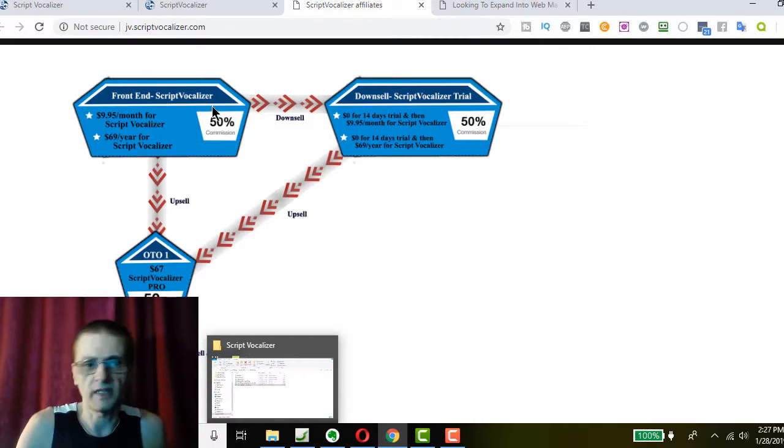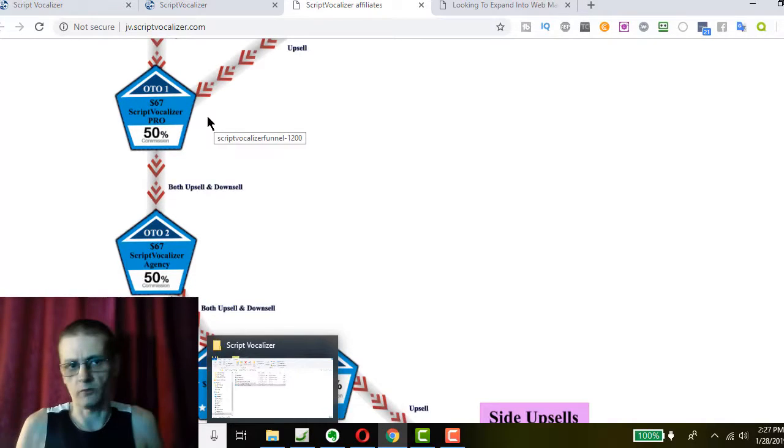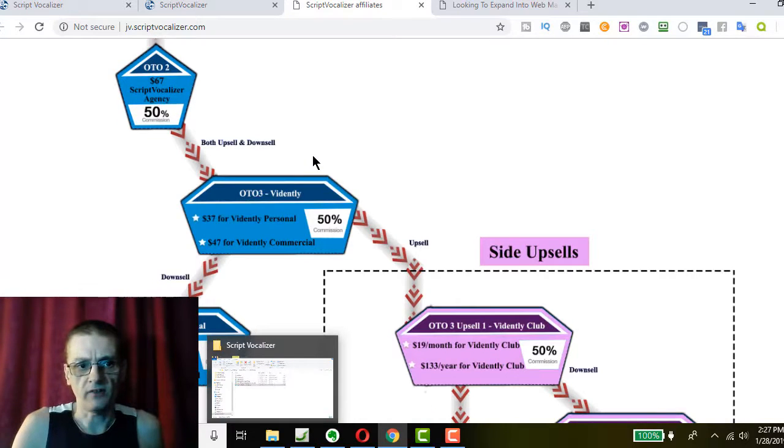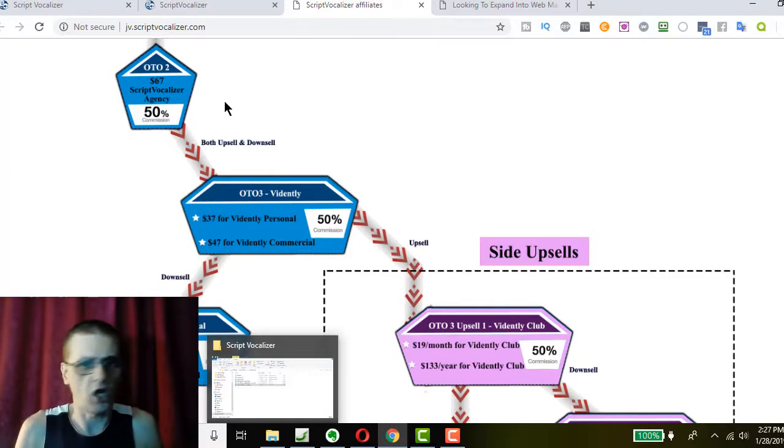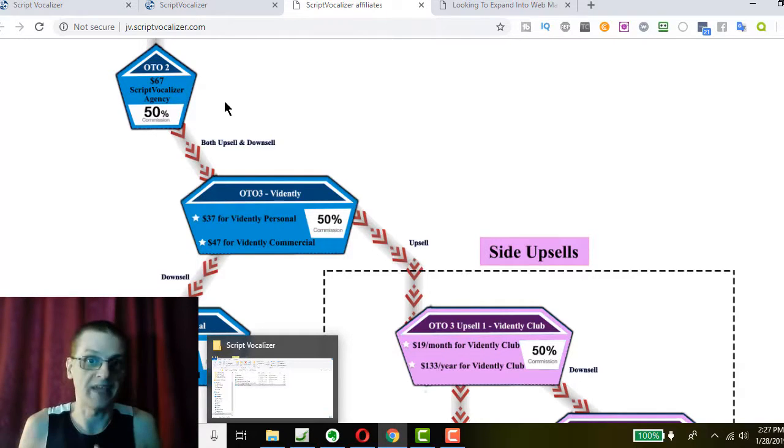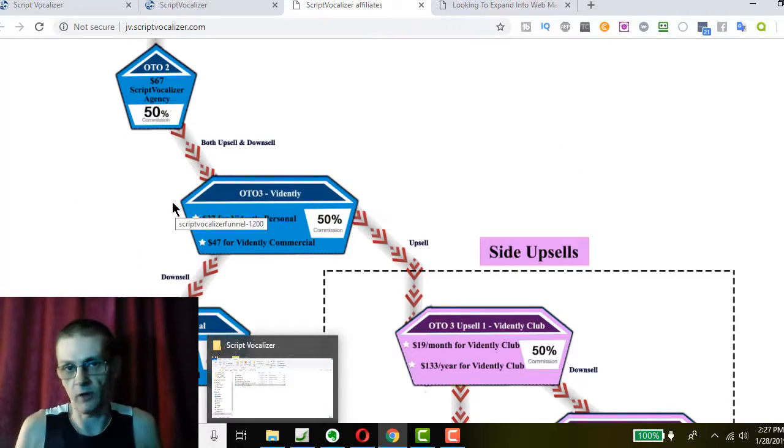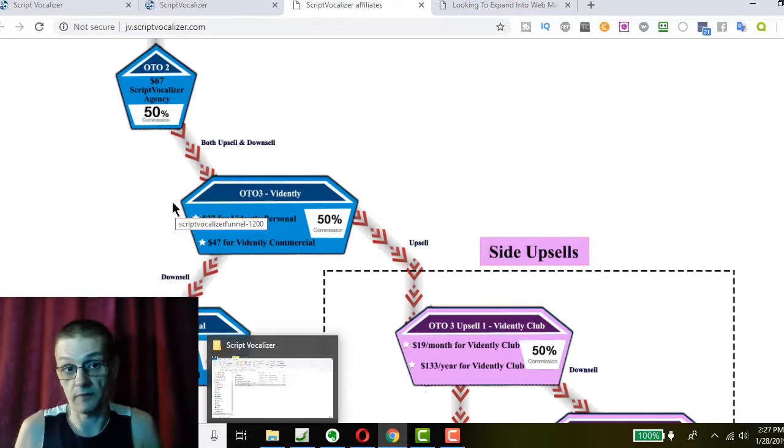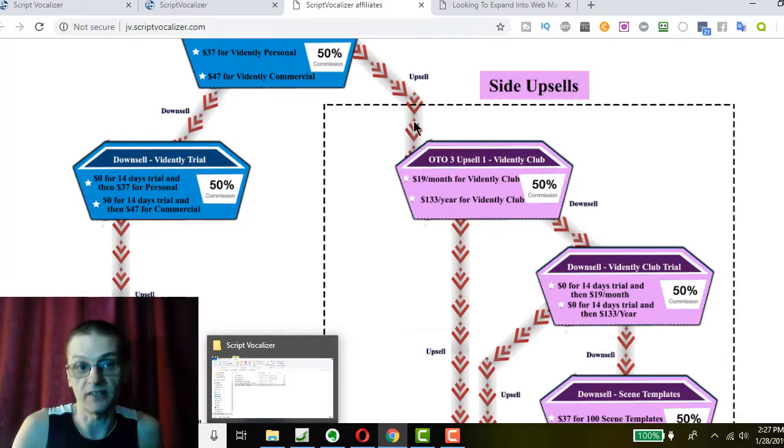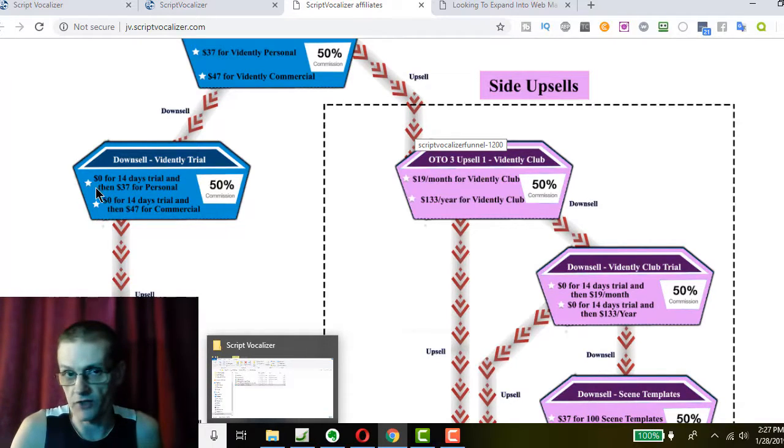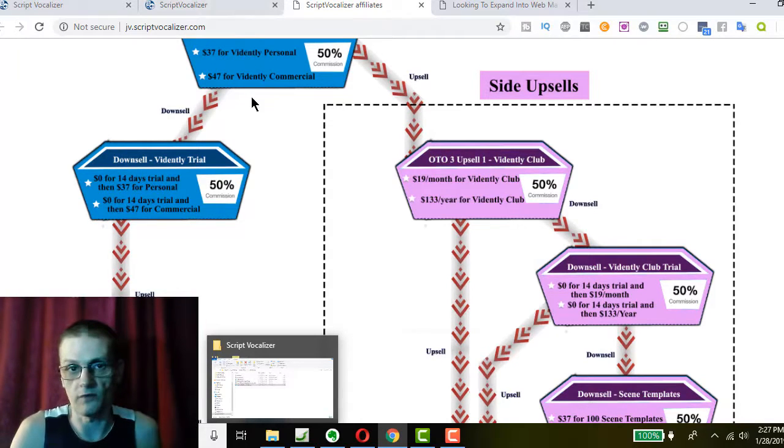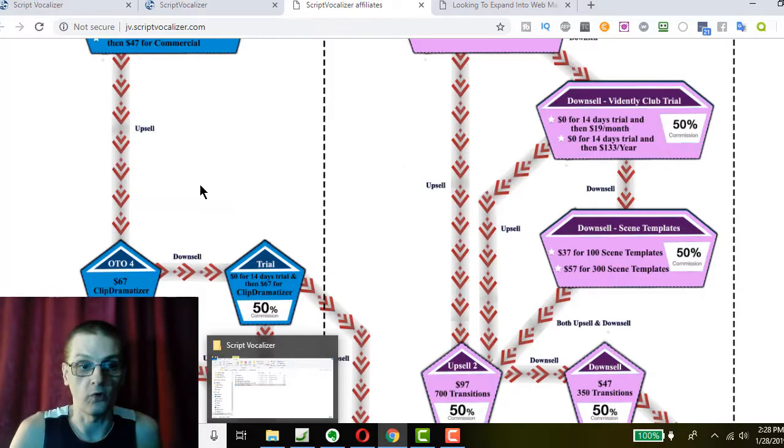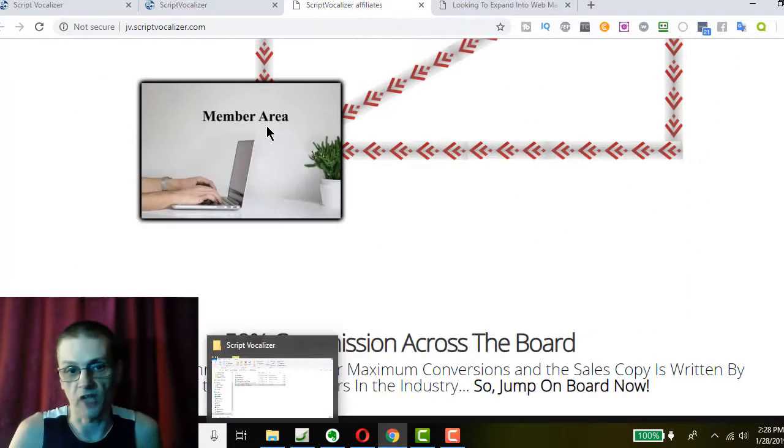So, once you make your purchase, you'll be offered an upsell to the pro version, which is going to give you more features. That's going to be $67 one time. After that, you'll be offered the agency license for $67. And you'll learn all about the details of all these upgrades when you go through the actual sales process. They'll be all available to you on those individual sales pages. Now, after that, you're going to be offered some upsells and offers to other software from Explanio. So your third OTO is an offer for Vidently. And then, from there, you can get a free trial if you want, just like you would with the Script Vocalizer software.